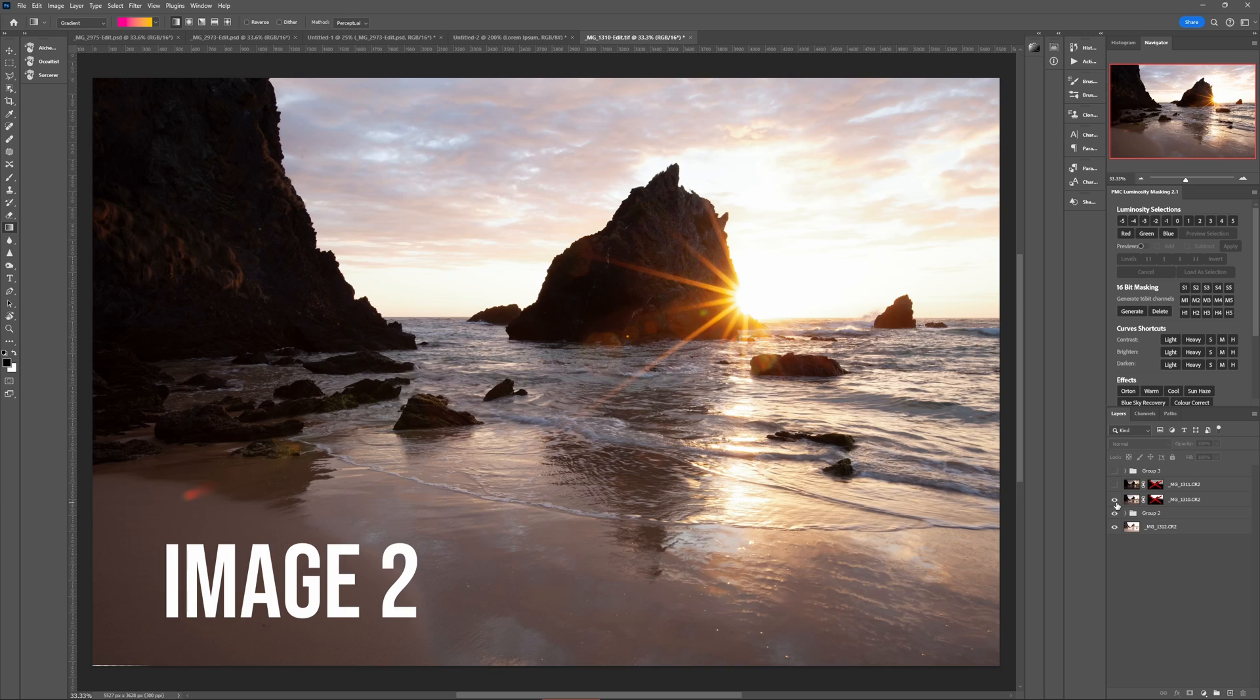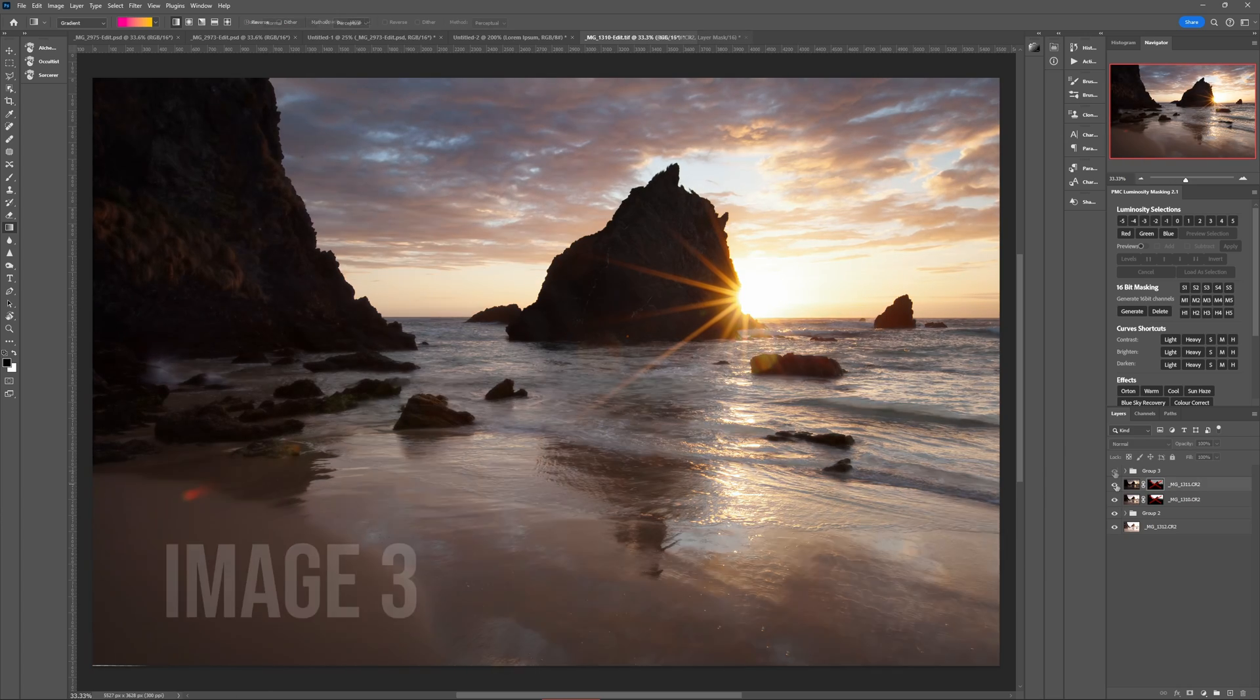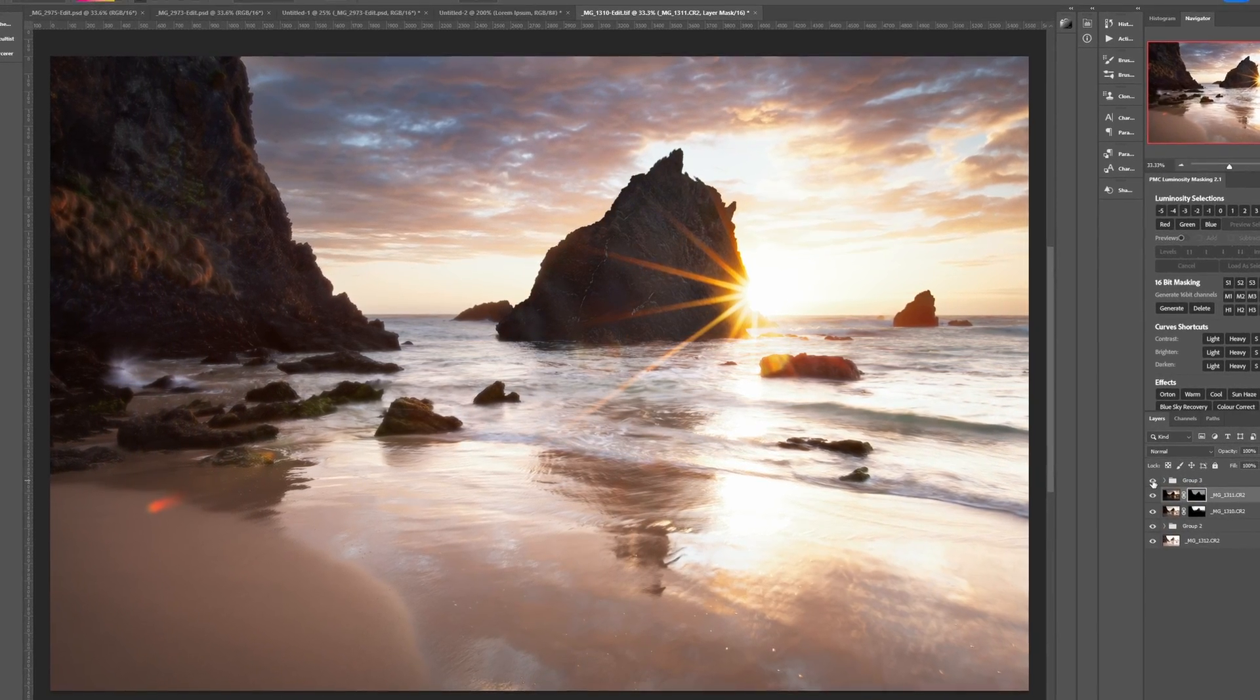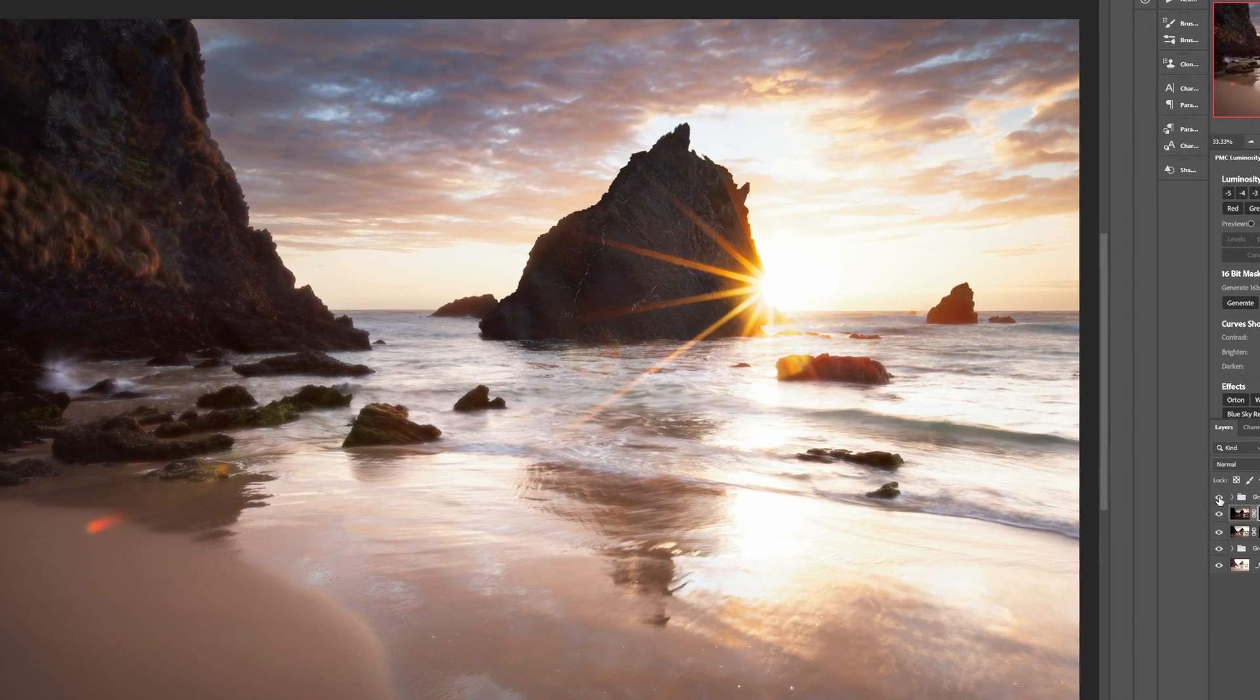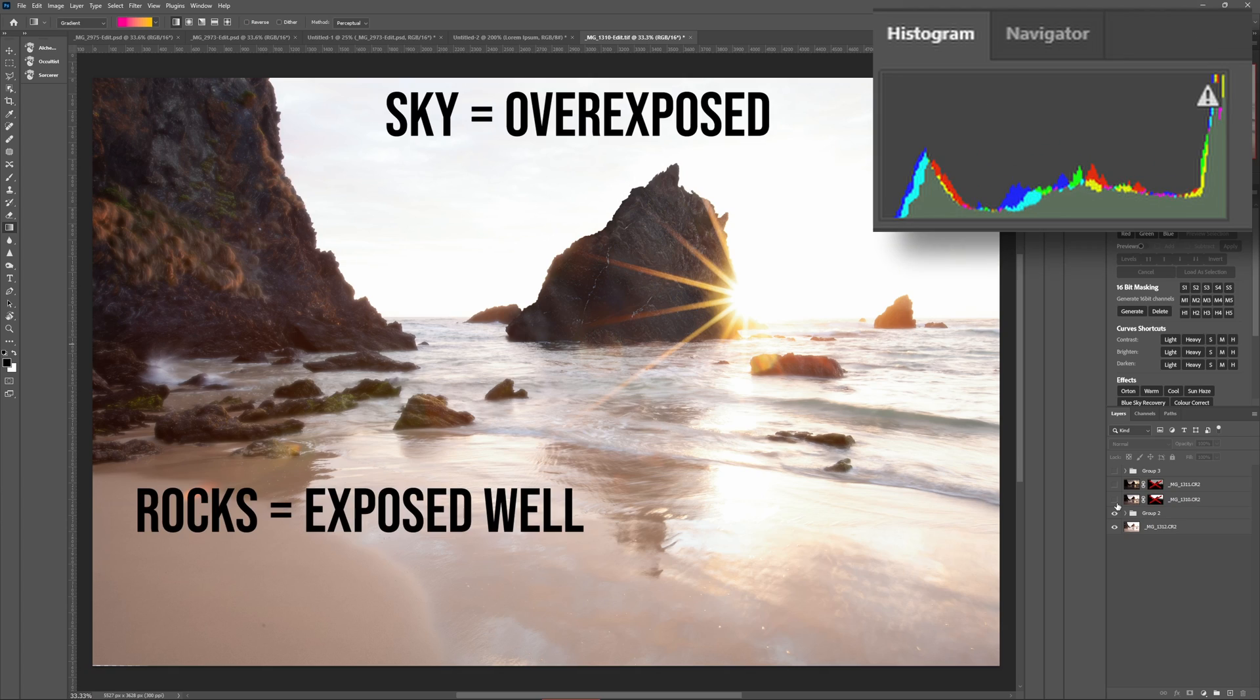Blending bracketed exposures in Photoshop is often the only way to achieve high-end results when photographing landscapes at sunrise or sunset, because no matter how good your camera is, sometimes it's impossible to capture all the brightness levels of a high contrast scene in a single image.